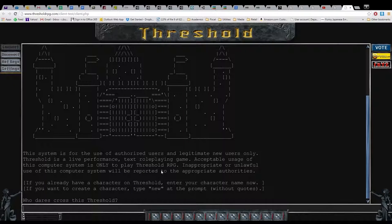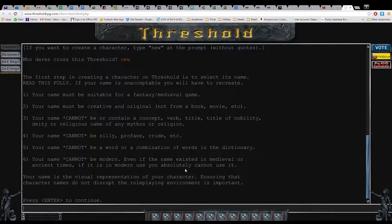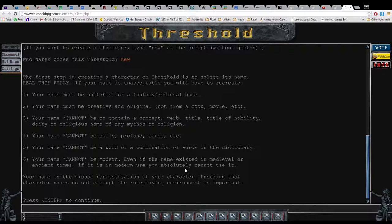You already have a character. Okay. Your name must be suitable for a fantasy medieval game. Your name must be creative and original. Your name cannot be or contain a concept, verb, title, nobility, deity, or religious name of any mythos, or religion. Your name cannot be silly, profane, creed, etc. Oh my god. Okay. I mean, I get it, but what the what? Ensuring that character names do not disrupt the role-playing environment is important.